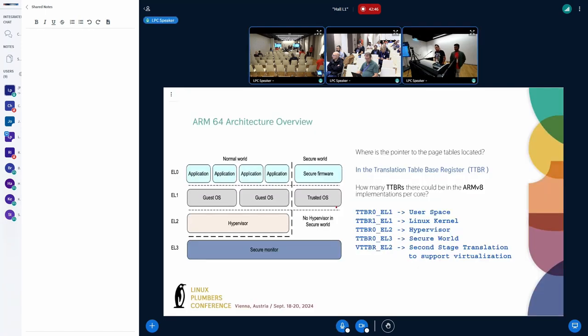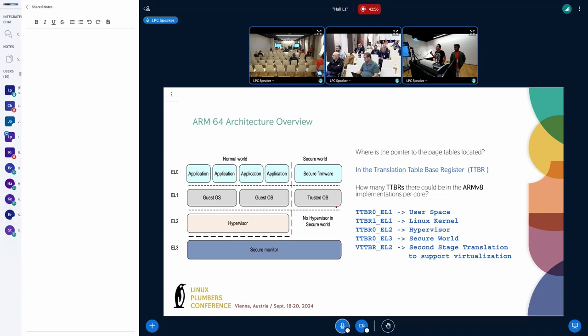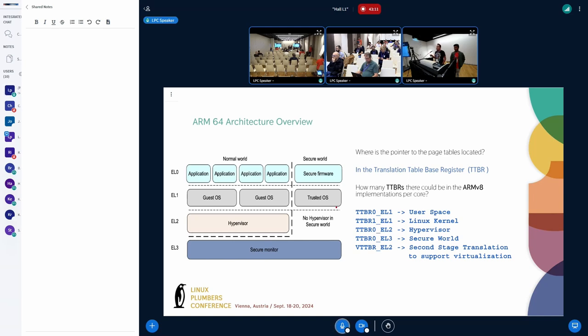Here we can see the ARM architecture supports four exception levels. And every exception level, you can configure different page size. So you can have the secure world using 4K page size, the kernel that runs in the EL1 using 16K page size, and then the hypervisor, you can configure it with 16K page size. The architecture doesn't limit you.